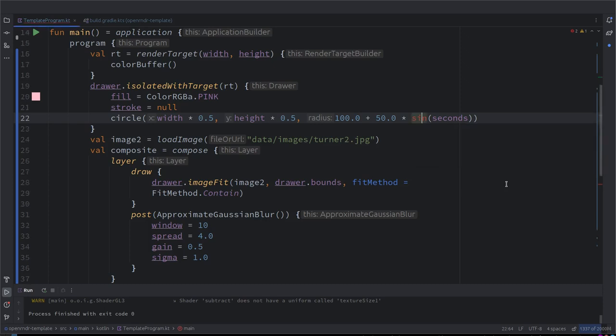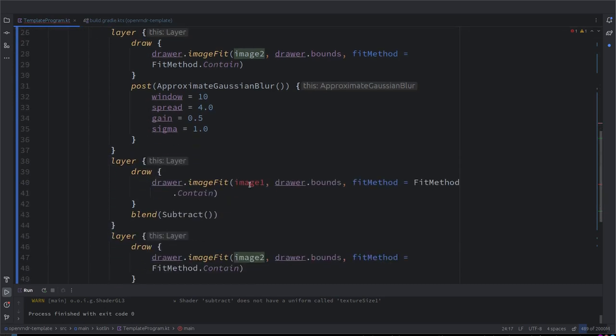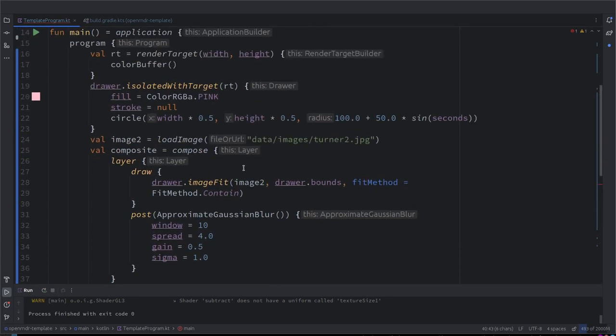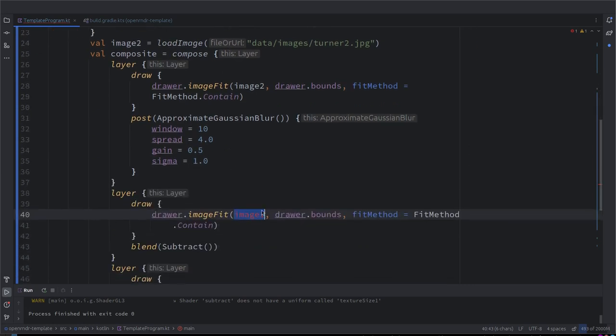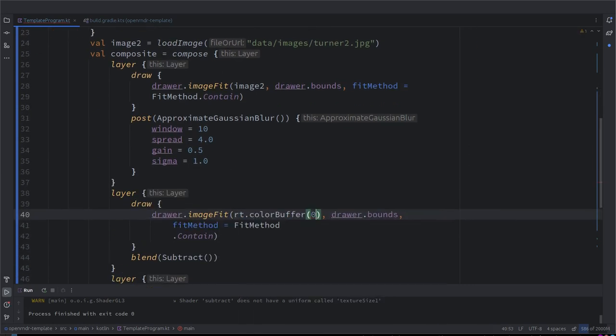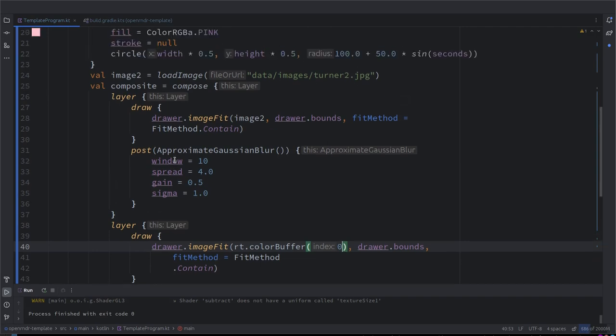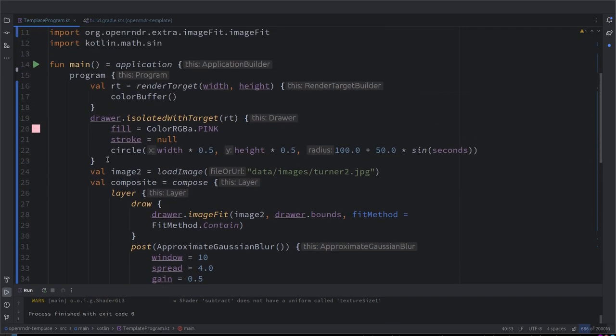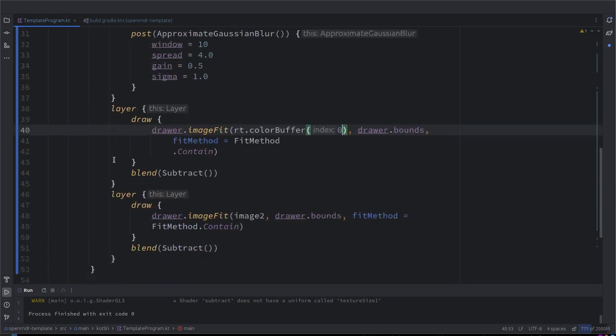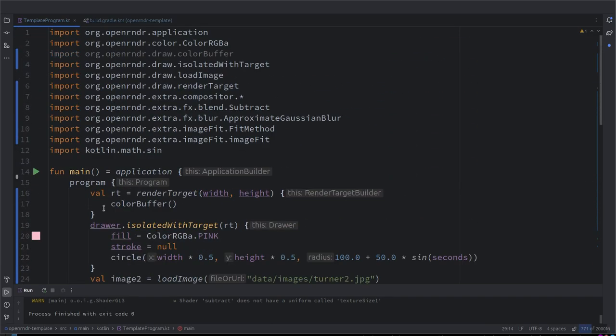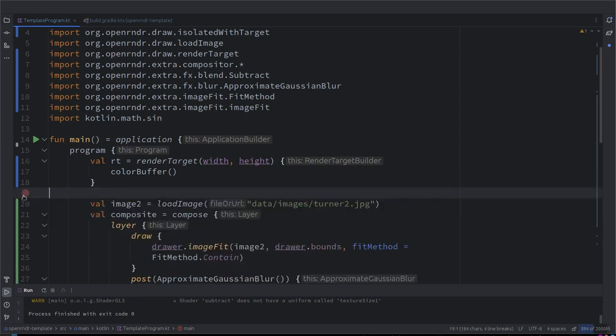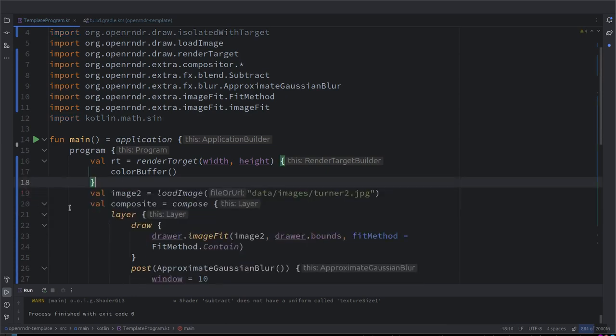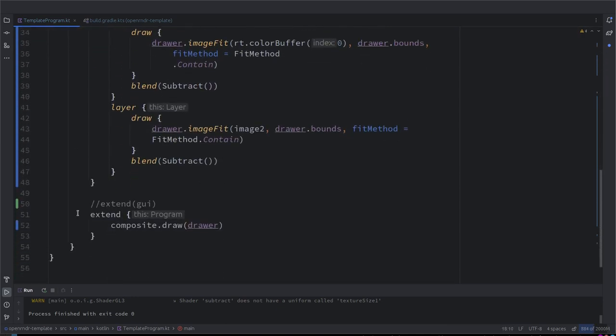Let's try to do this. This is now something I'm curious about because we have the composite inside the program loop. And let's make it refer to the rt.colorBuffer. Finishing here. So it's animated. Okay, so now there should be an error somewhere because we got the drawer.isolated with target and we put it into the extend part. We should see some animation.